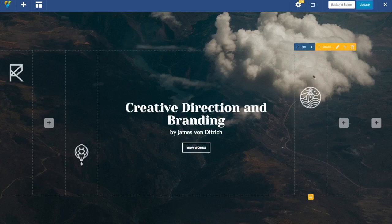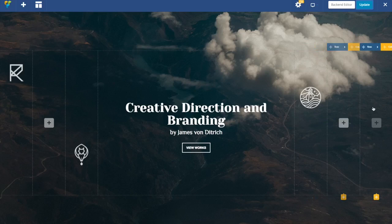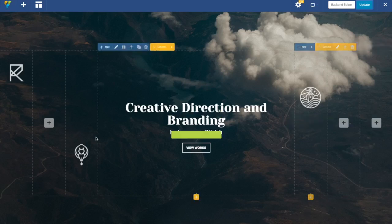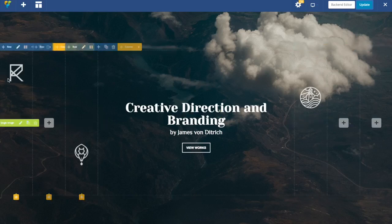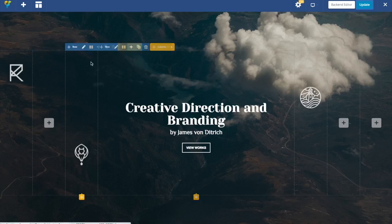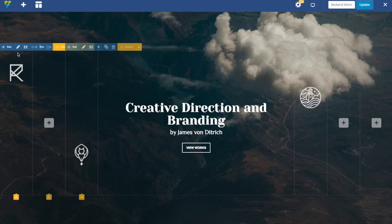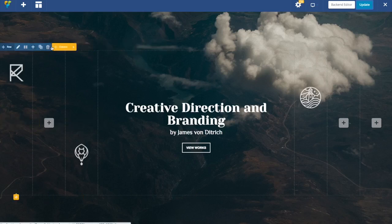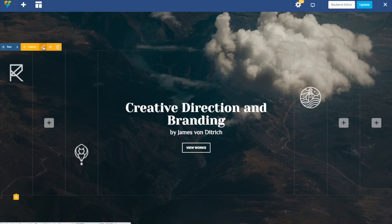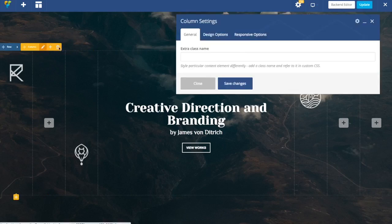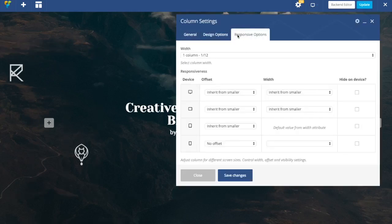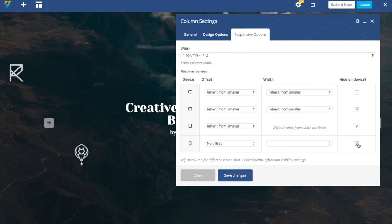The last thing to mention is that once you get to responsiveness you probably don't want those images with all the paddings appear on your mobile devices. So what we want to do is just choose the columns of the images and probably disable them. So for this one we just have to go into column settings or responsiveness options and hide them on devices of your choice.